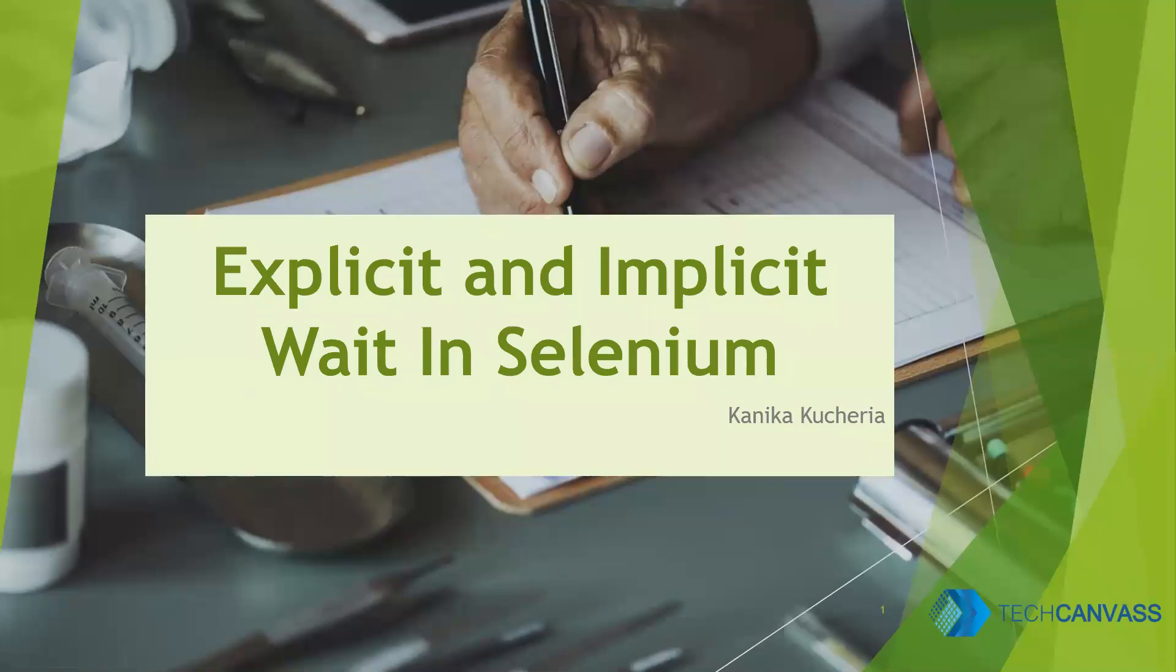Hi everyone. Today we will talk about explicit and implicit wait in Selenium. Myself, Kanika Kucheria, on behalf of TechCanvas, will take you forward on this topic.